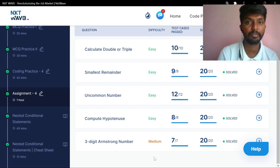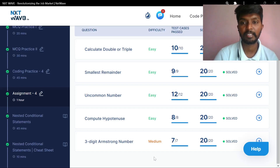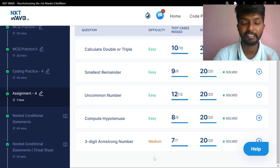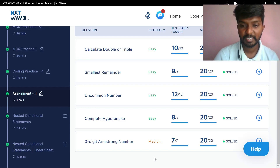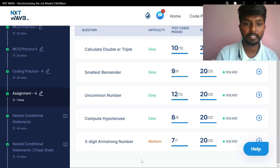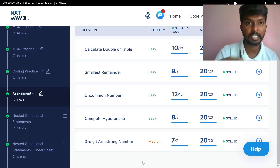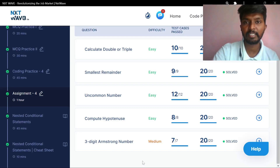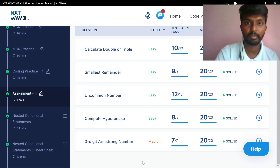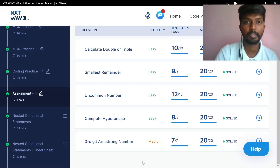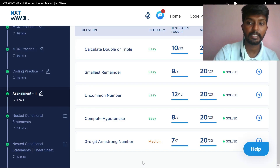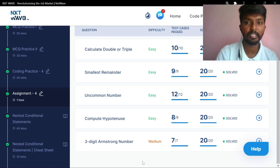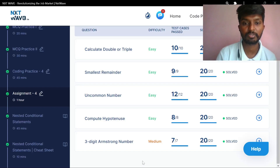We will try the assignment for the medium and hard level. We will start Assignment 4. We will try Assignment 4.